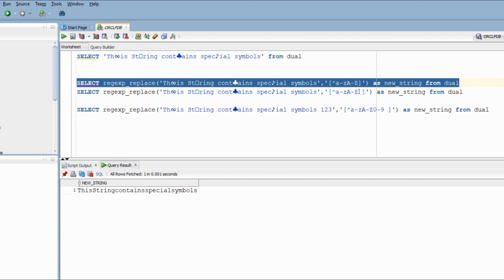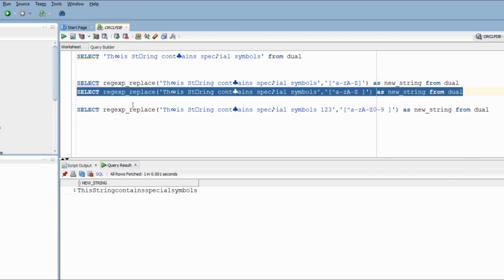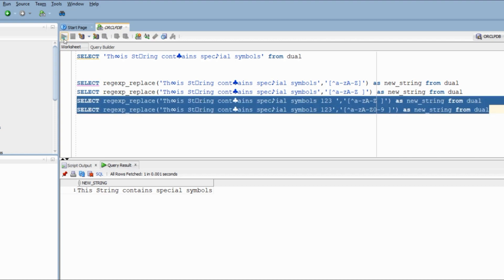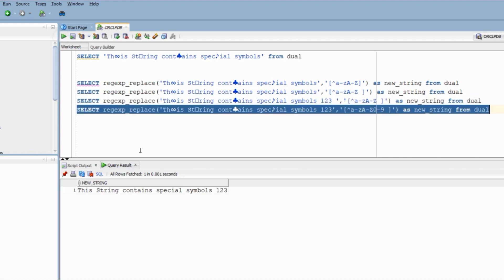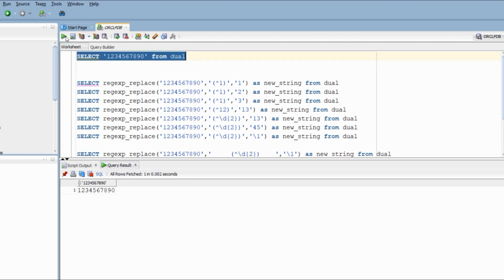In order to retain spaces, I am going to add a space in my pattern. If my string contains a number as well and I want to keep them, I can add 0 to 9 in my replacement pattern and we are good to go.